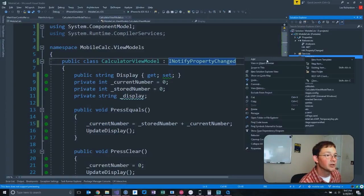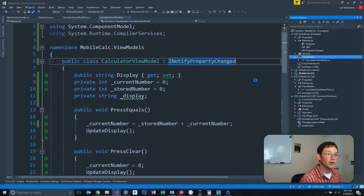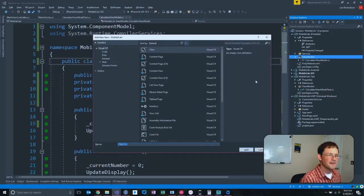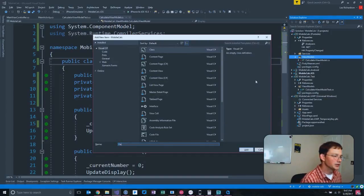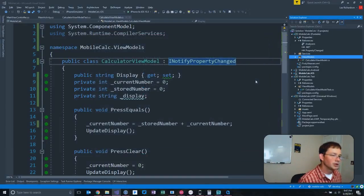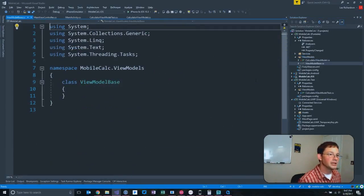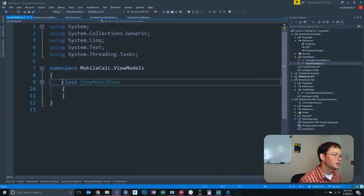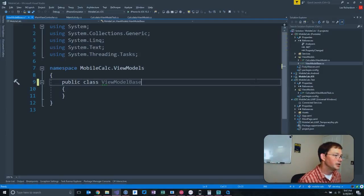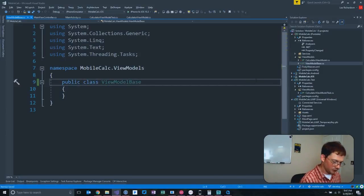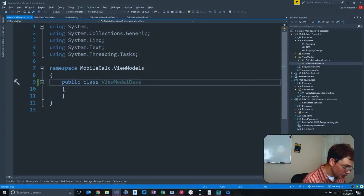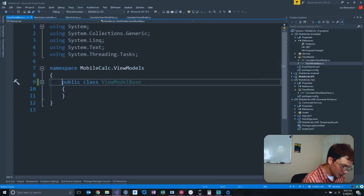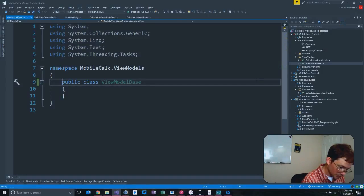Now is probably a great time to go ahead and implement that. We're going to have a view model base or base view model. I think view model base. I think you're supposed to put base at the end. I can never remember. There's a standard out there somewhere. In fact, someone come on live and tell me that I need to do it. I forgot to pull up my dashboard to see if anyone's been chatting with me. I sincerely apologize for that, although I didn't look like anyone was on tonight.